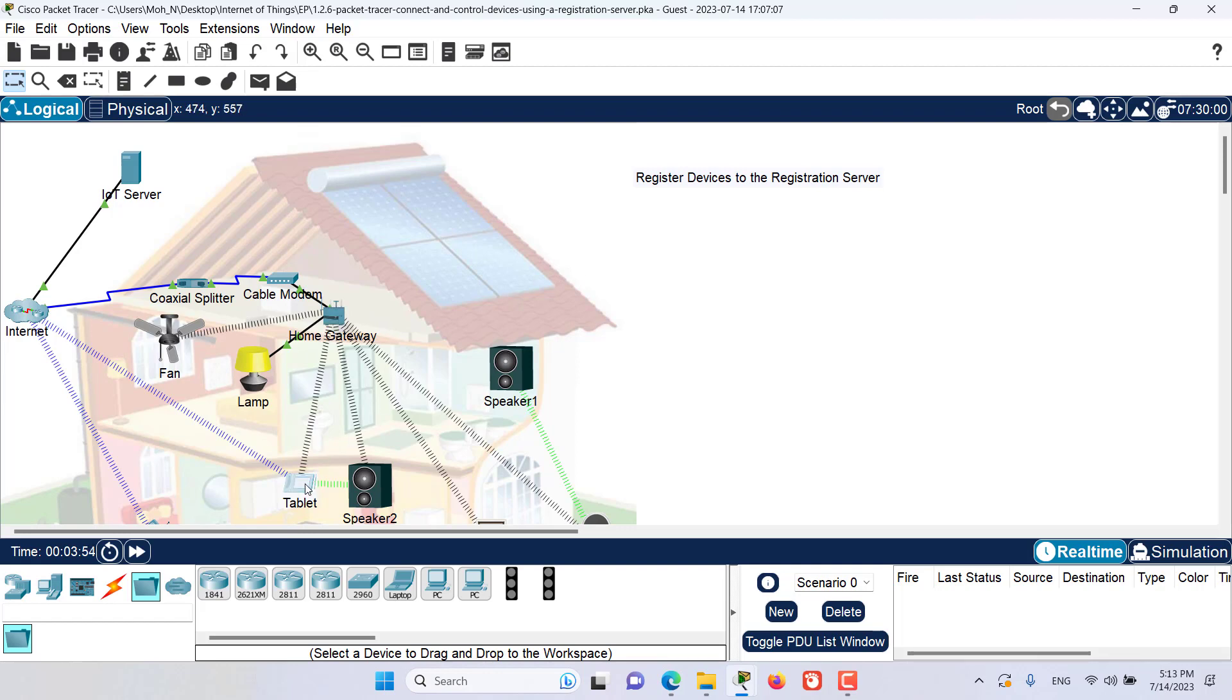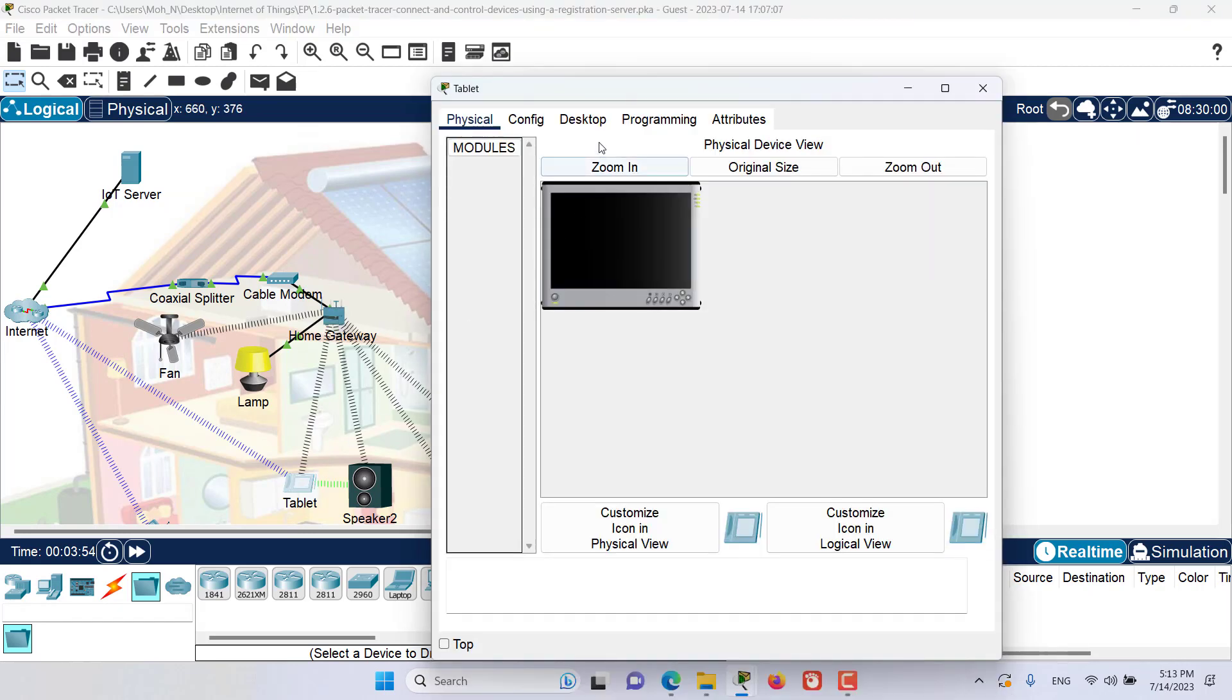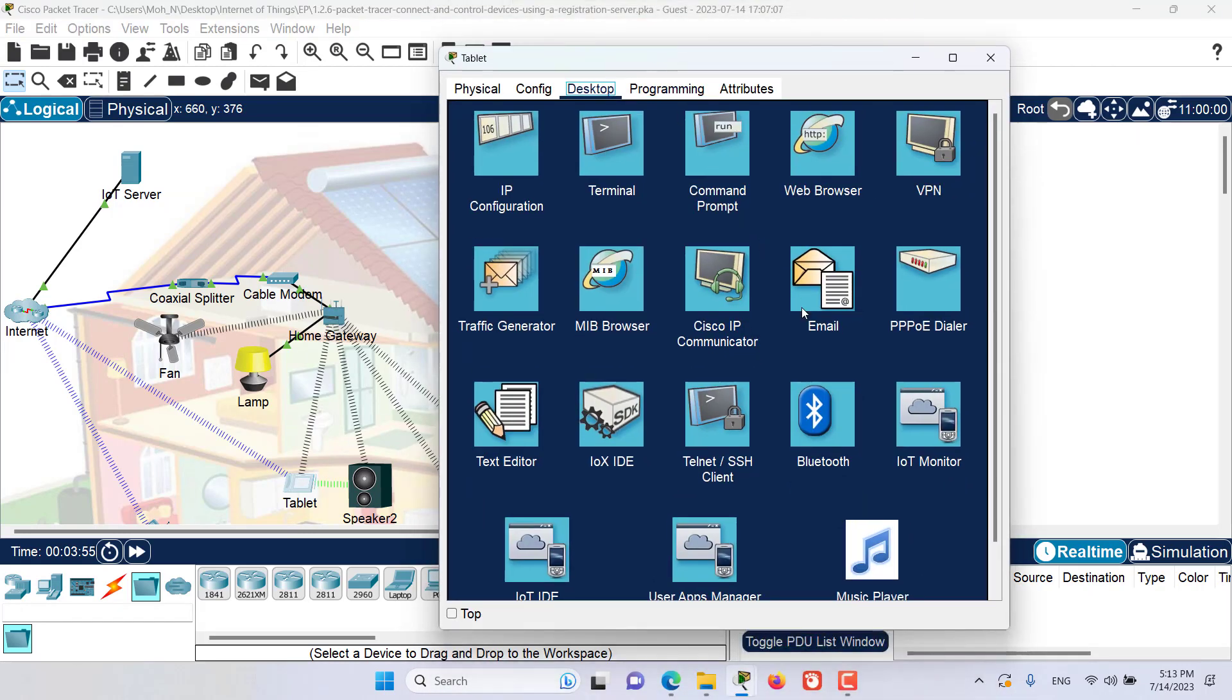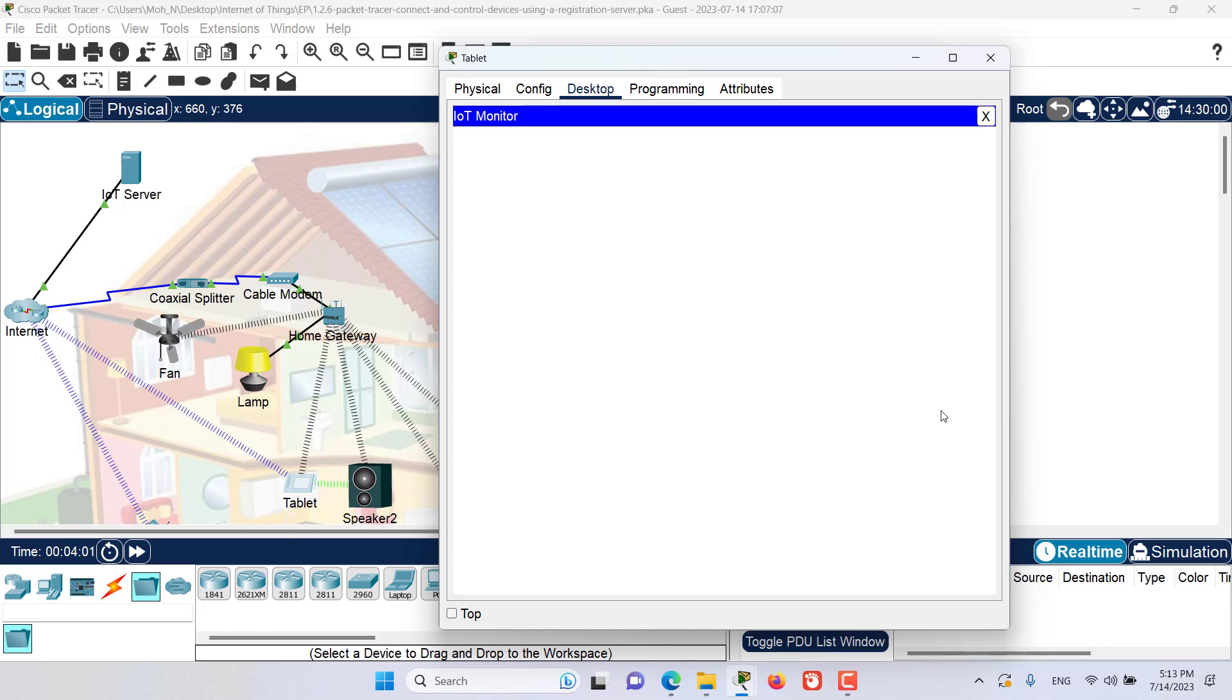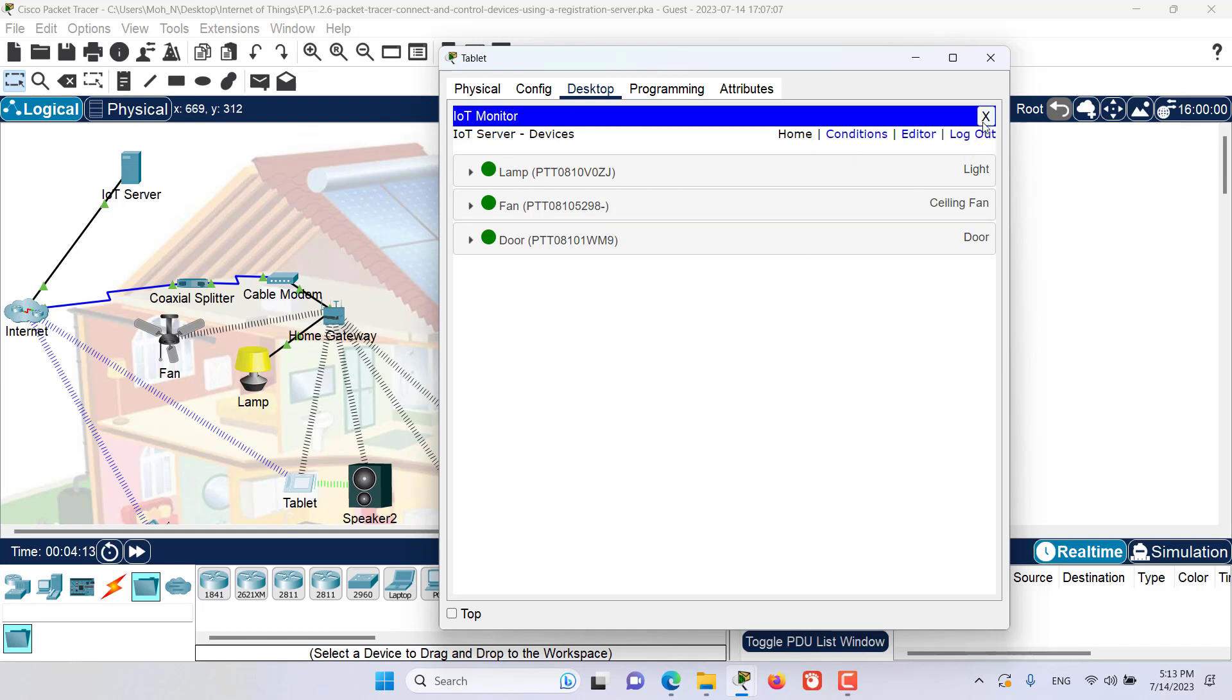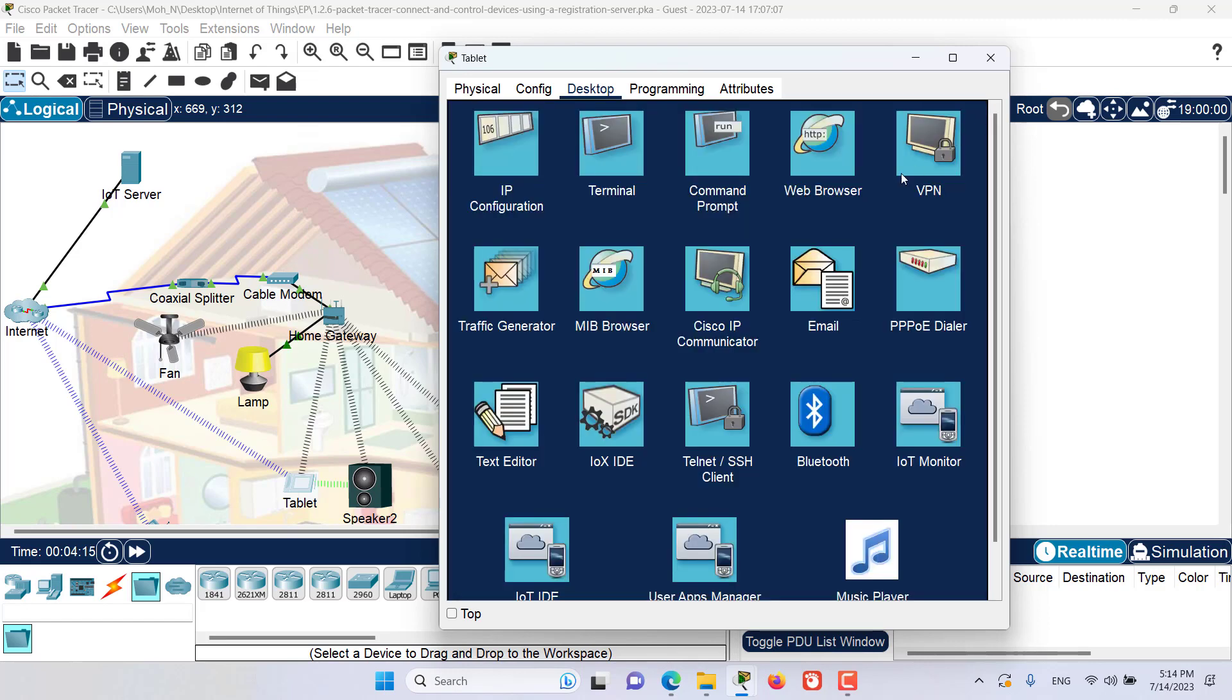Now let's go to the tablet and try to access the home gateway. We would see how many devices we have registered to this home gateway. As you can see, we have three devices currently registered to this home gateway. Let's close this IoT monitor and go to the web browser.